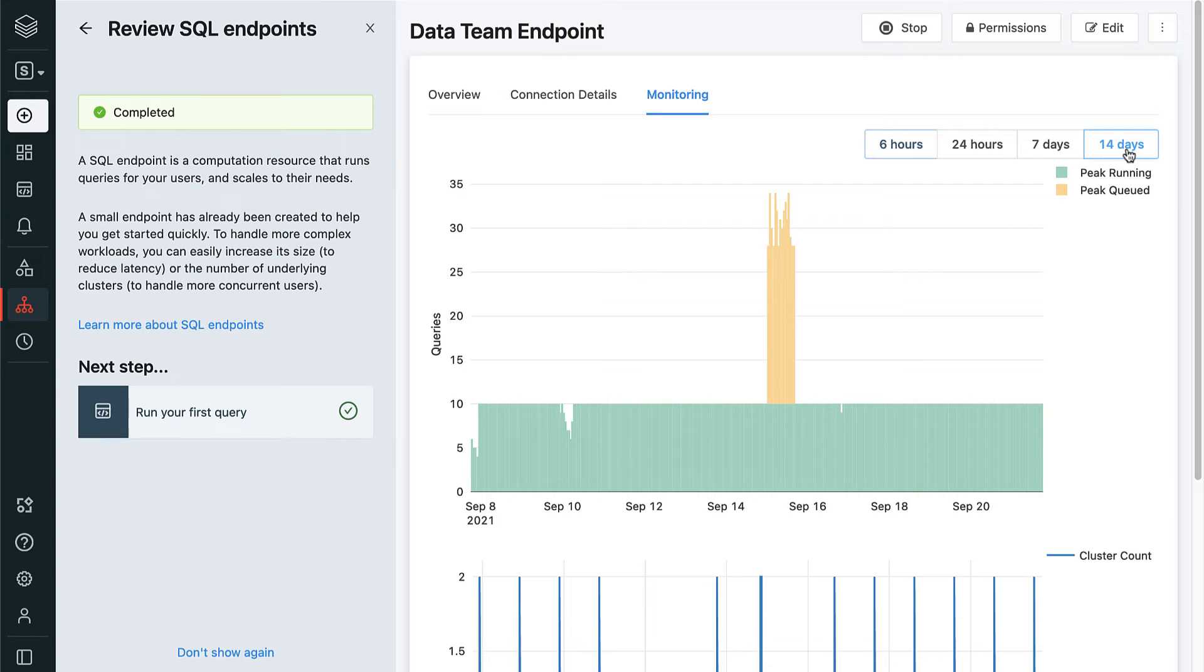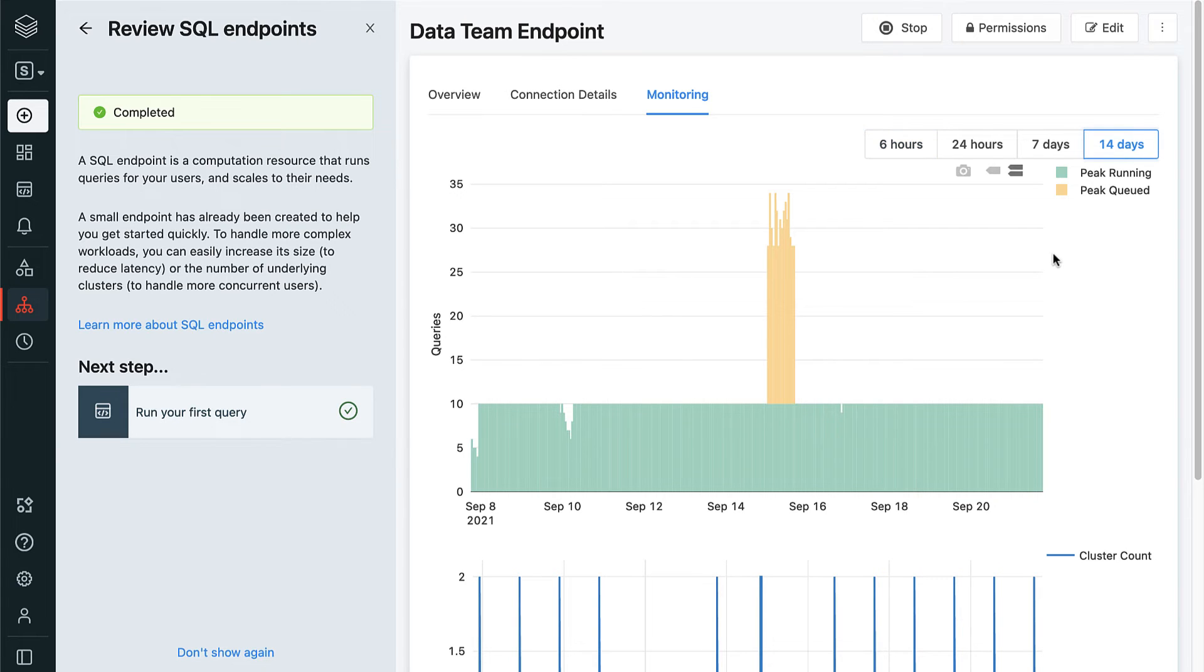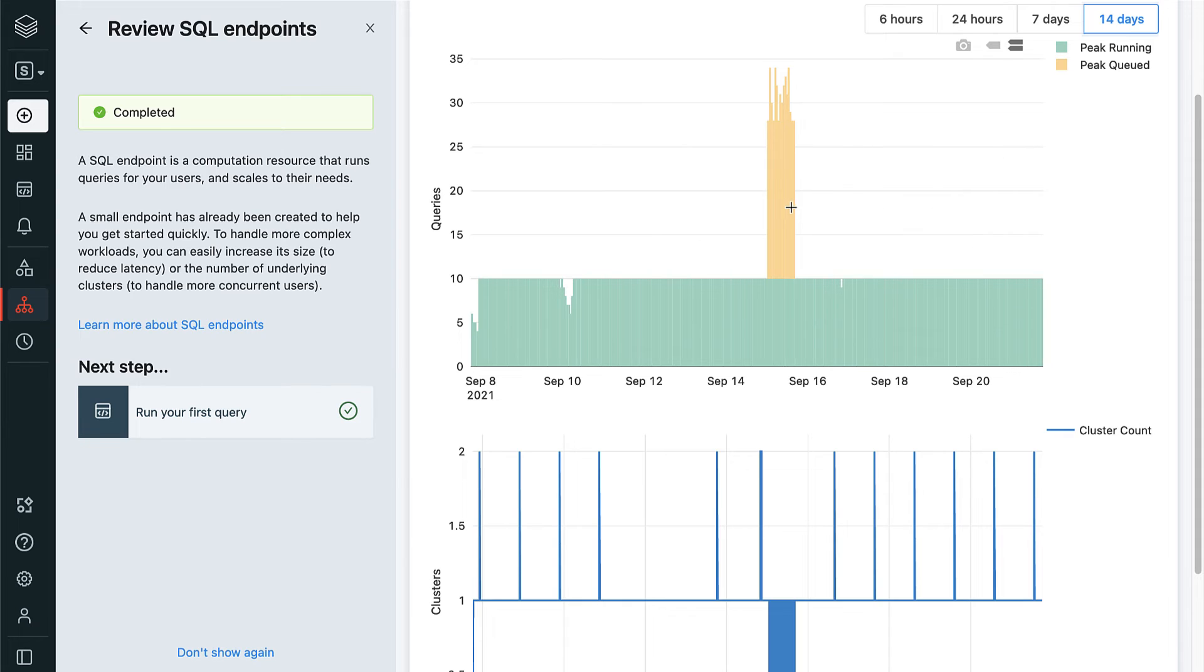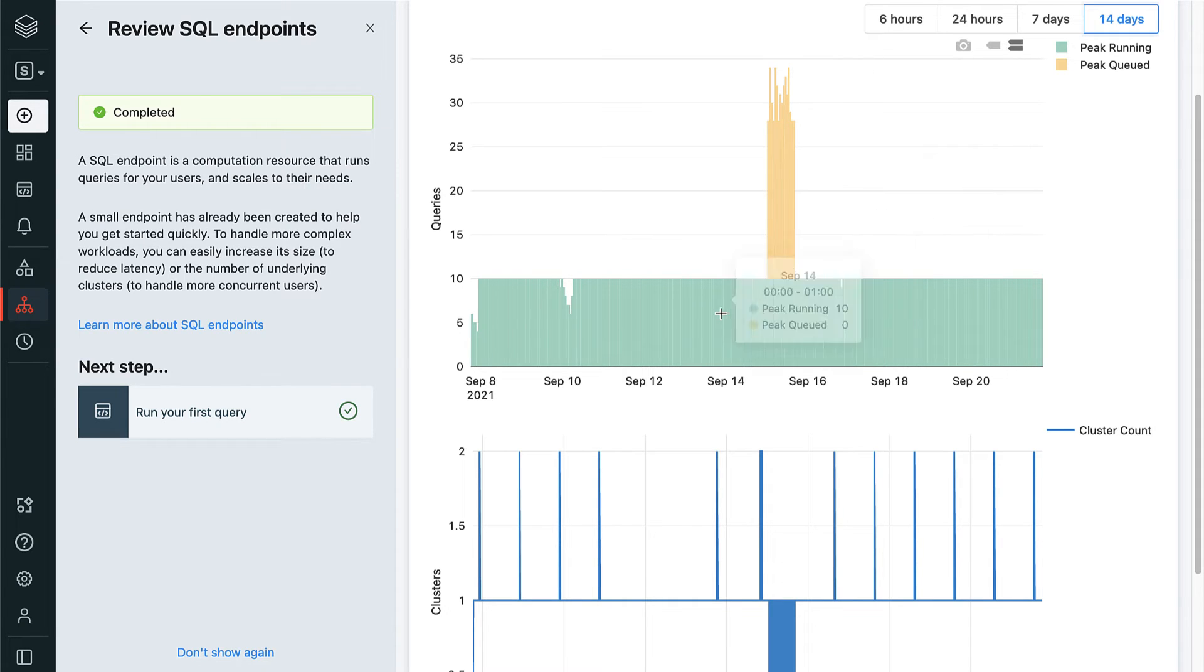Returning now to Databricks SQL. As data admins, we'd like to be able to monitor the health and performance of our endpoints to minimize downtime. We can view the status and load on our endpoints by navigating to monitoring and viewing the load balancing chart.